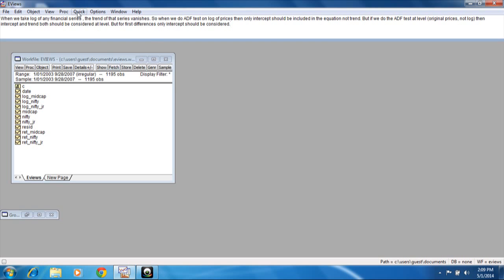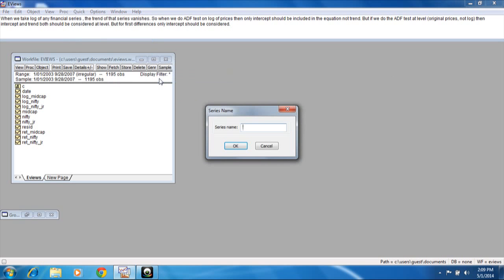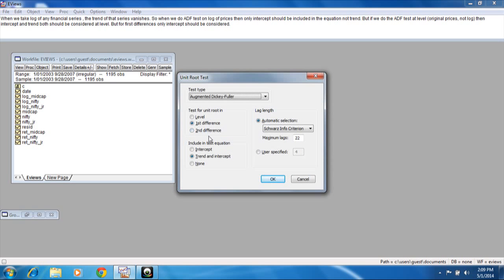Now let us look at log prices. Here we can see the log of Nifty. We are doing the same thing at level, but we will include only intercept, as the trend has gone after taking the log.